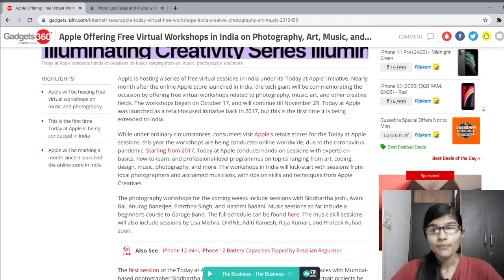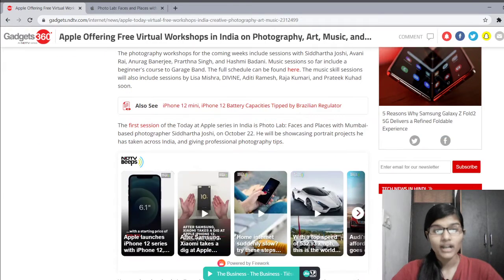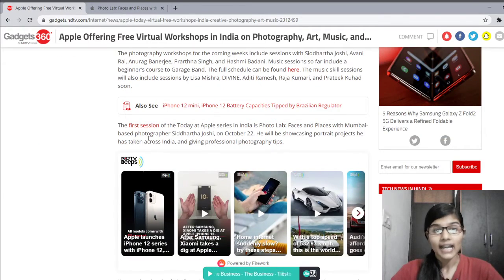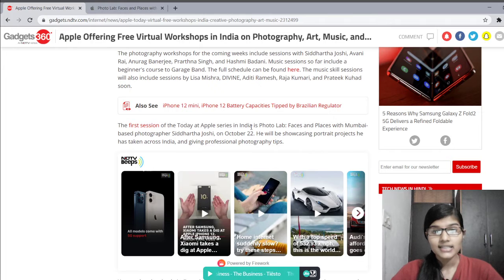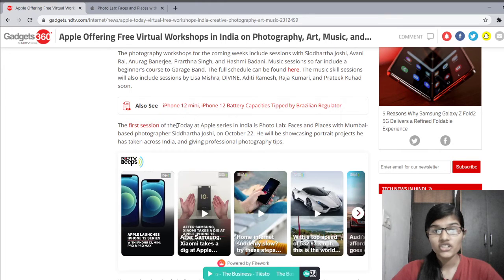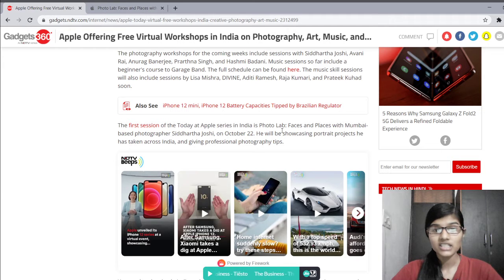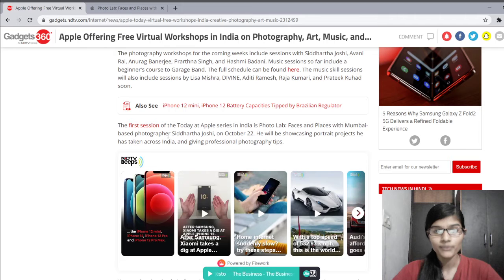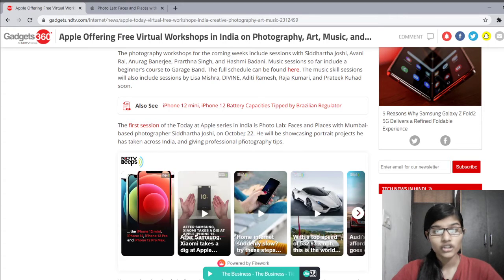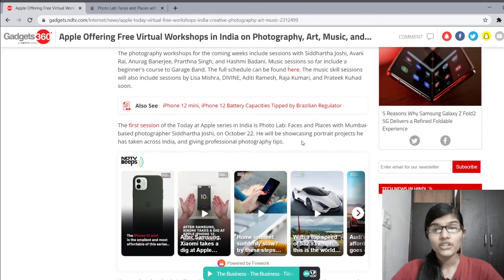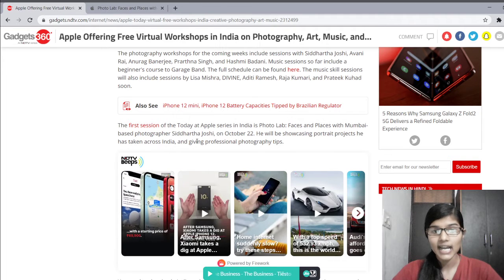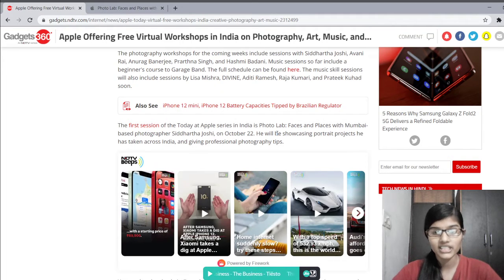Today, Apple is having the first session, and the first session is of Photolab. The first session of the Today at Apple series in India is Photolab: Faces and Places, with Mumbai photographer Siddharth Joshi on October 22. He will be showcasing portrait projects he has taken across India and giving professional photography tips.